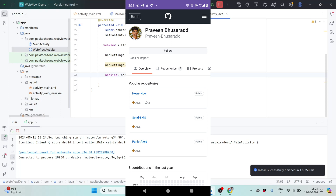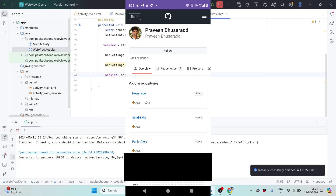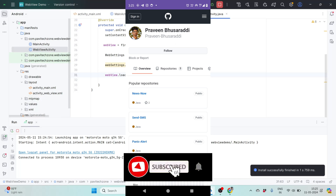So this was all about today's video — how you can open a website in your app without using any web browser, using only WebView. If you are happy with my video please like and subscribe to my channel. Thank you.